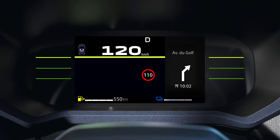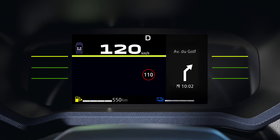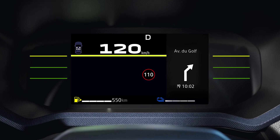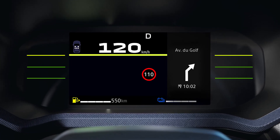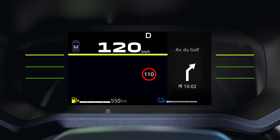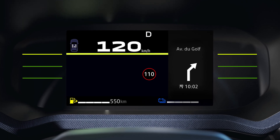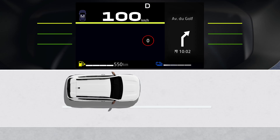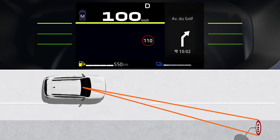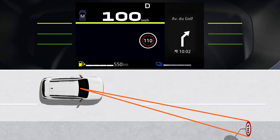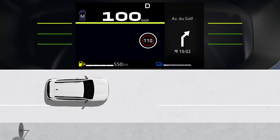When you exceed the speed limit, the function alerts you with an audible signal and a change of display on the instrument panel. When the system detects a speed limit sign or a related sign, it displays them on the instrument panel.